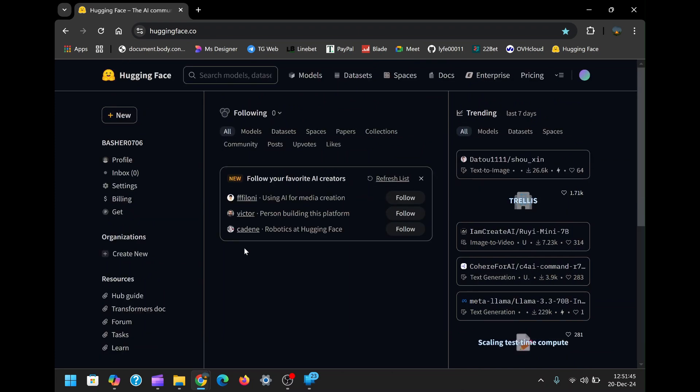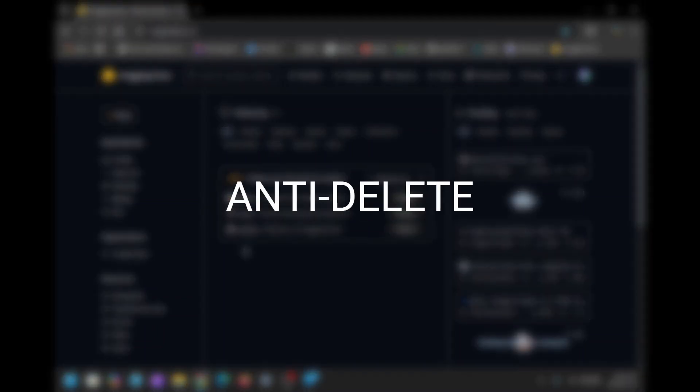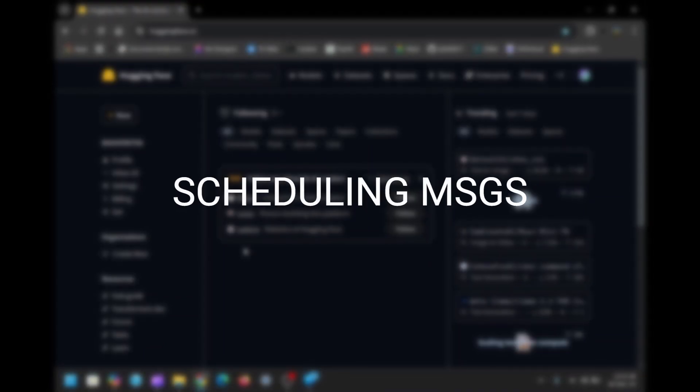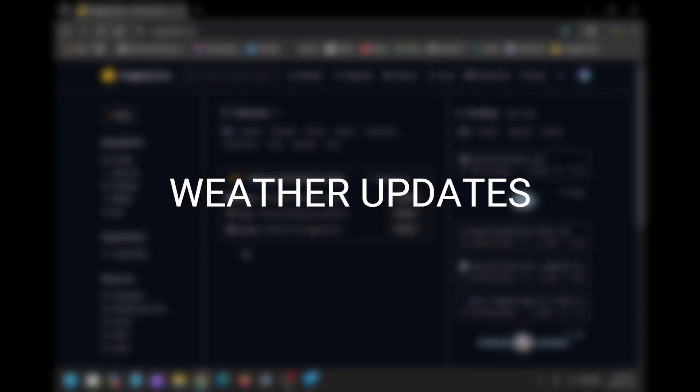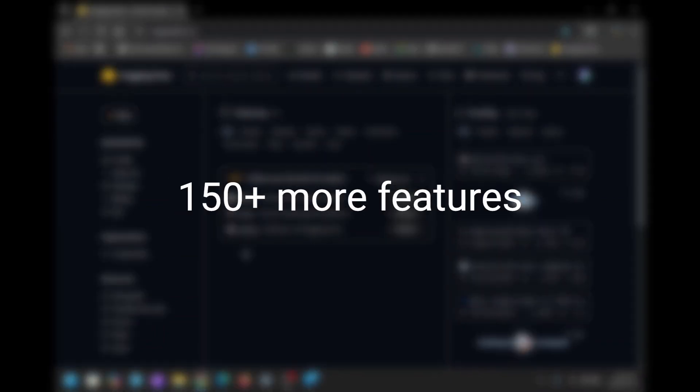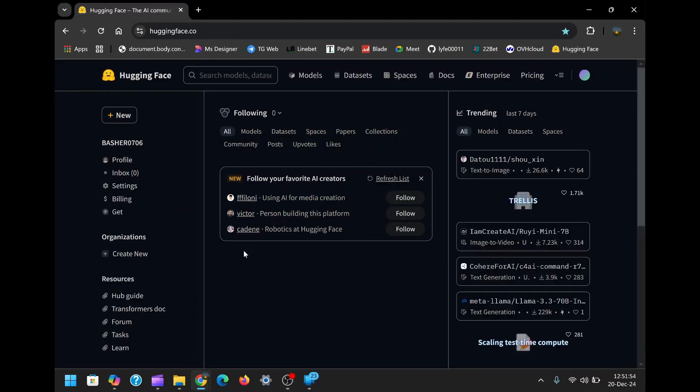With a WhatsApp bot, you can unlock incredible features like anti-delete, scheduling messages, viewing weather updates, and over 150 other functionalities.